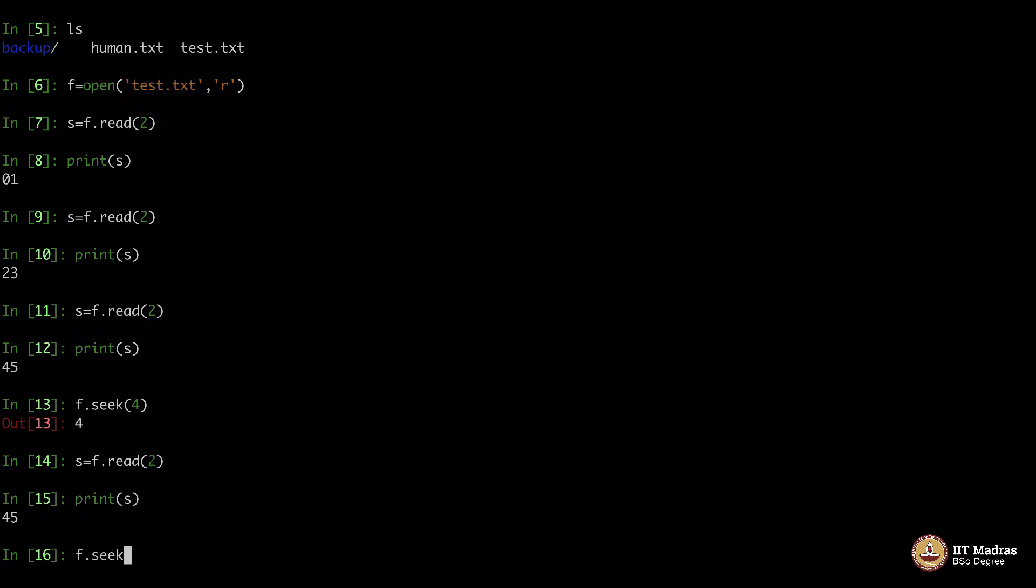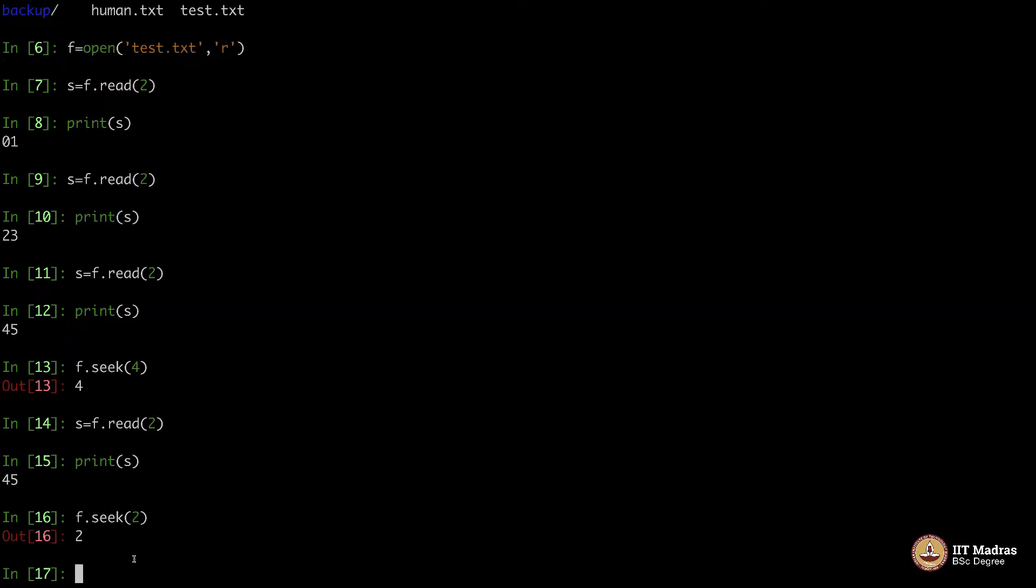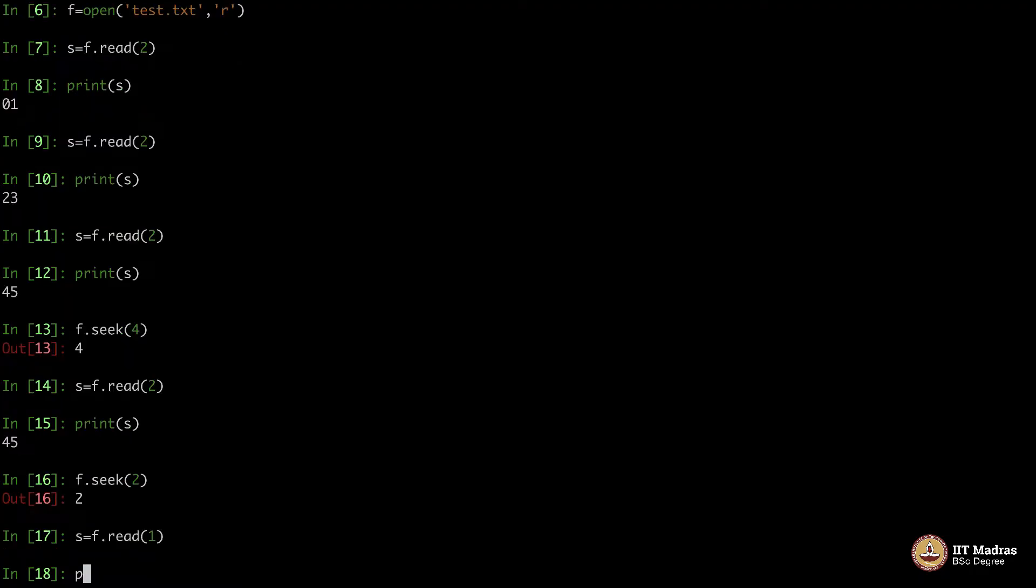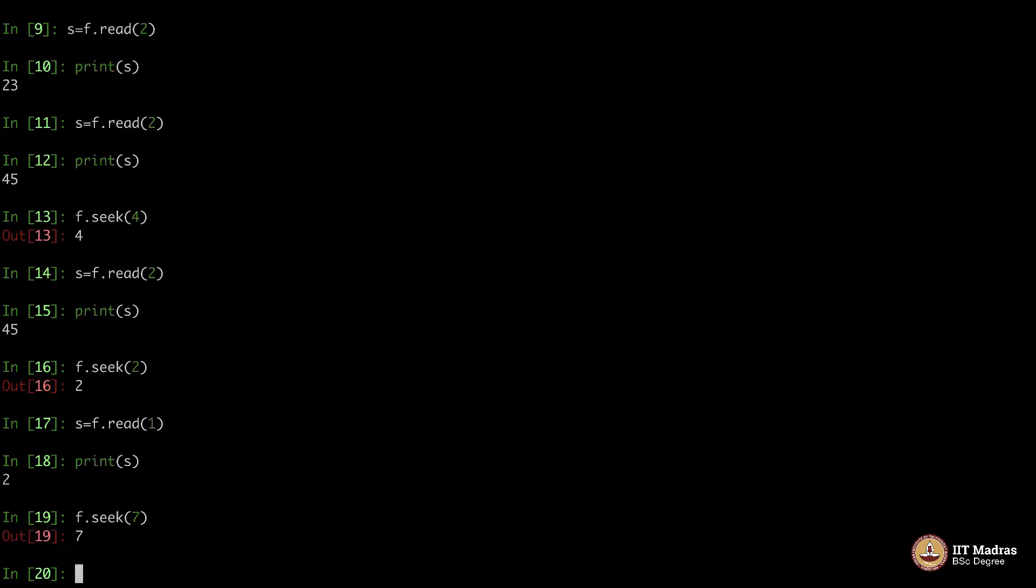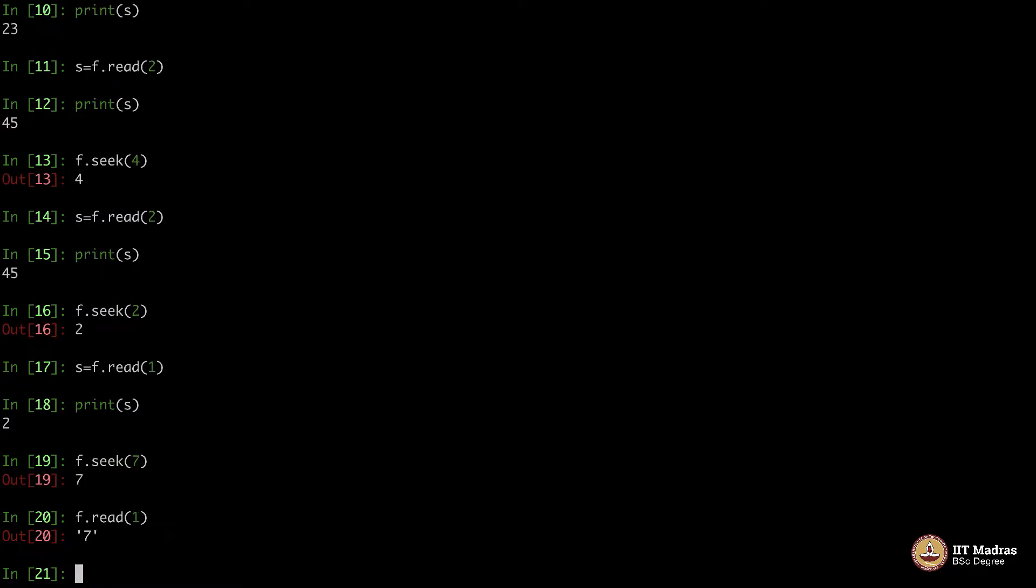Let me go and sit in... So basically I am rewinding back the file, going to the second position, and then I am reading one character, let's say, and printing that - it is 2. When I go to the seventh character, f.seek, and then print or simply say f.read(1), there it is 7.